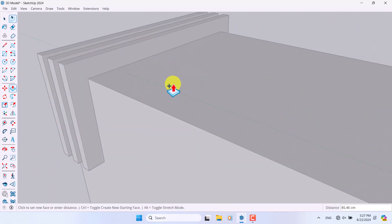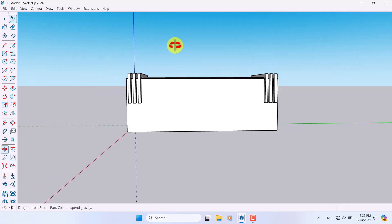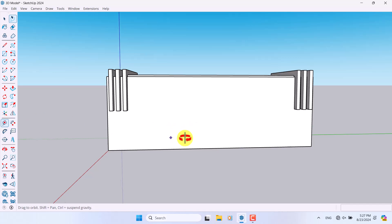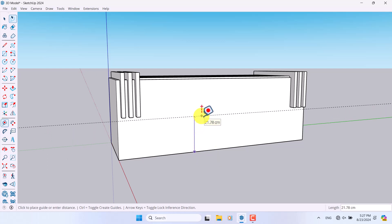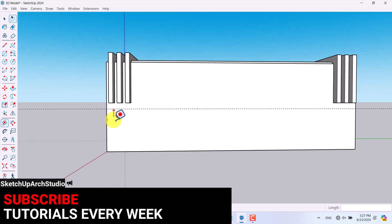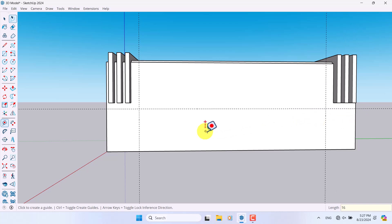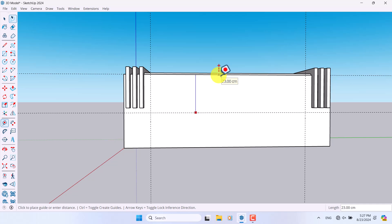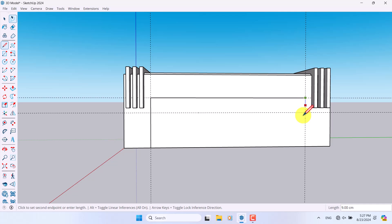I'll select it, click Push/Pull, press Ctrl, and draw the wood panels — something like this. My bench is looking good. Now I'll click the Tape Measure tool for the last step. I'll draw a line about 21 centimeters, another about 16 centimeters, and another one about 16 centimeters. Then I'll take another tape measure line — about 9 centimeters — and click the Line option to draw lines from point to point.